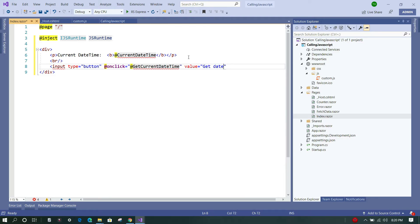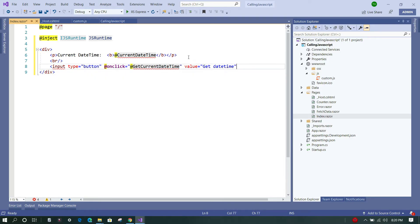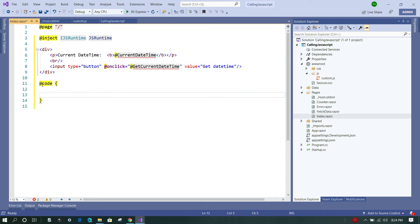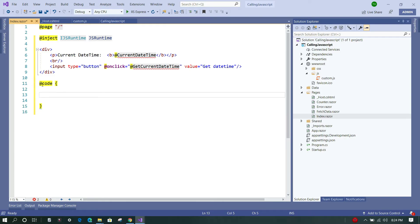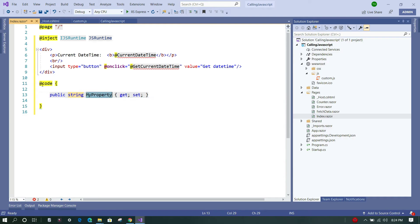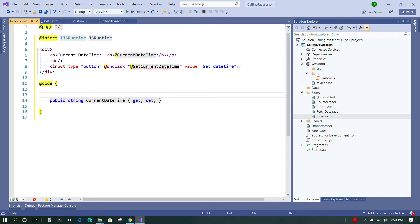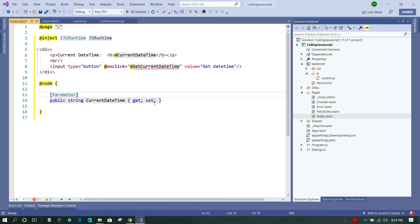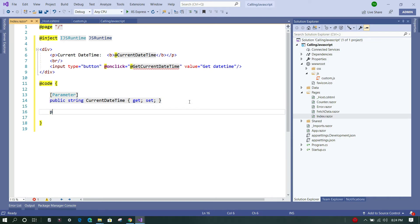Now let us add the code section. For that, we'll create a property called currentDateTime which we have used above, and we have to mark this as Parameter so that the binding can happen. And next we are going to add a function.